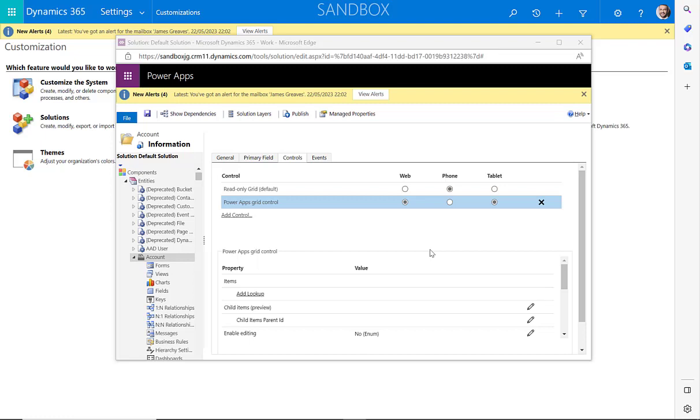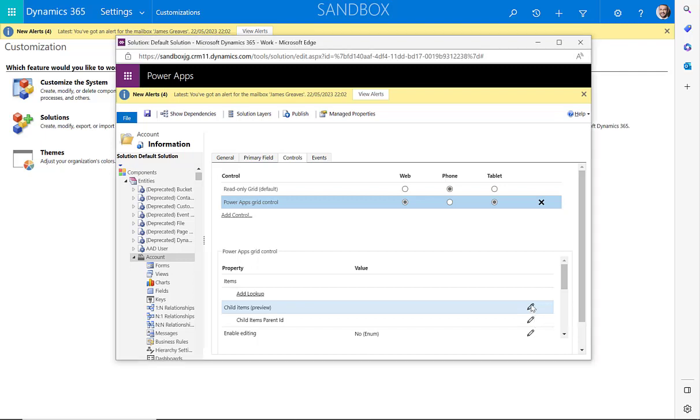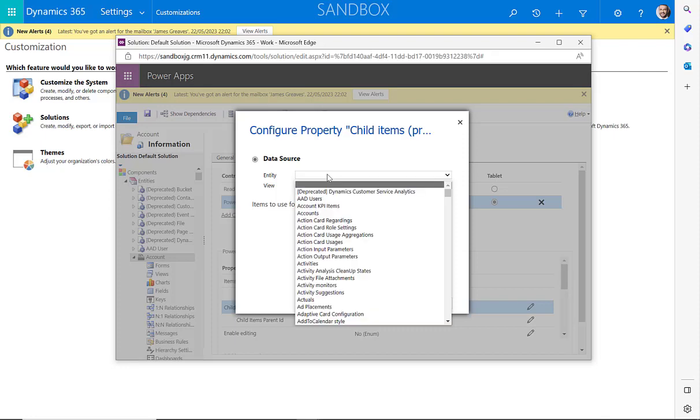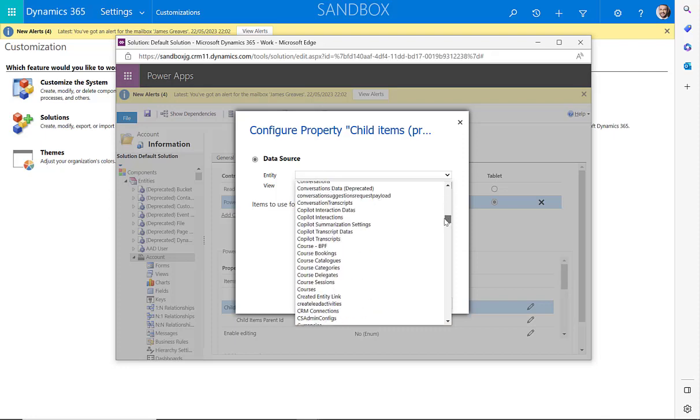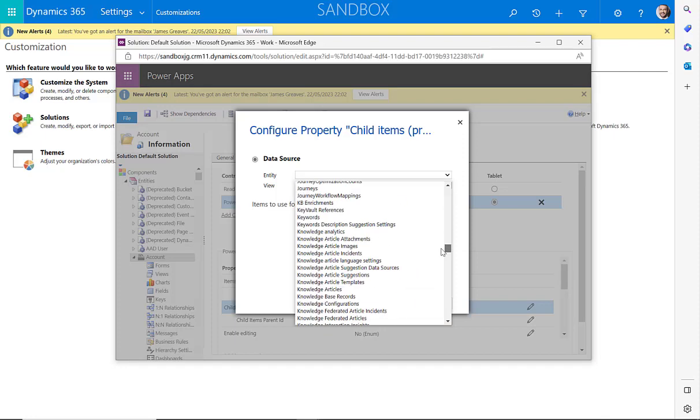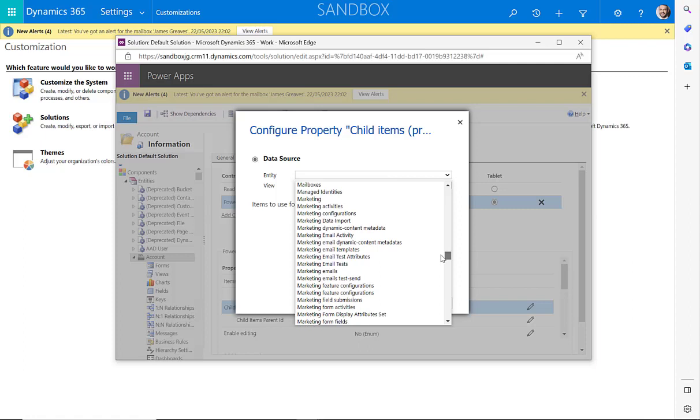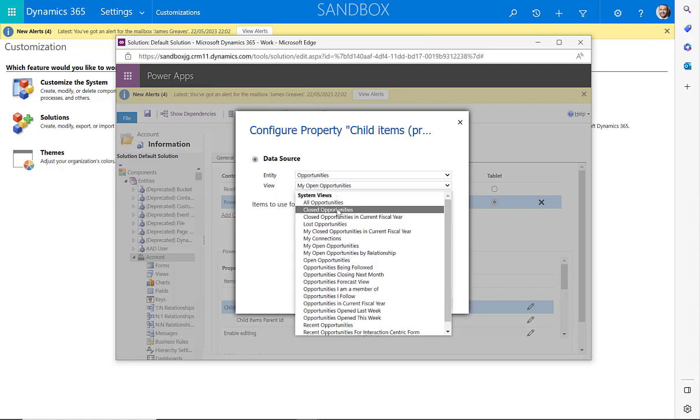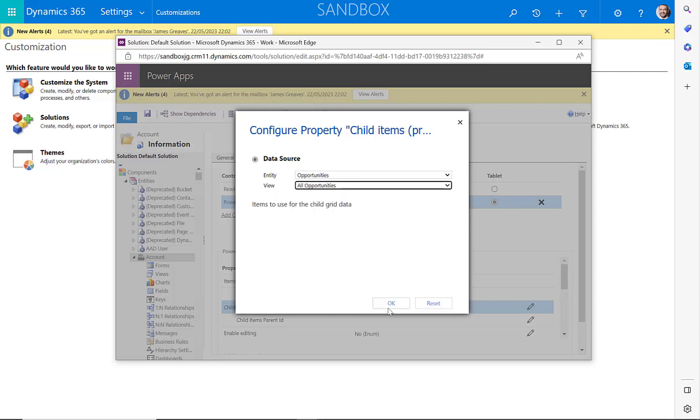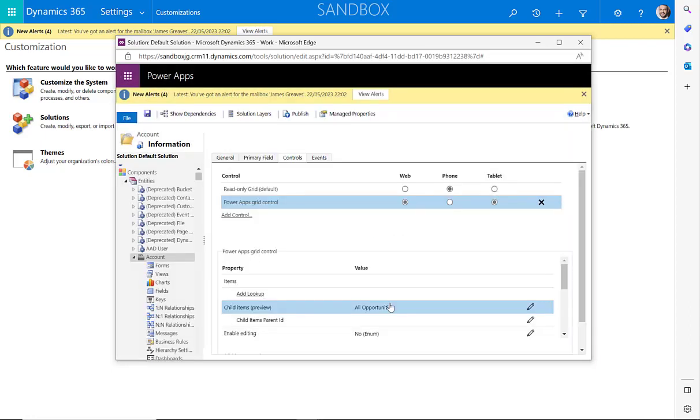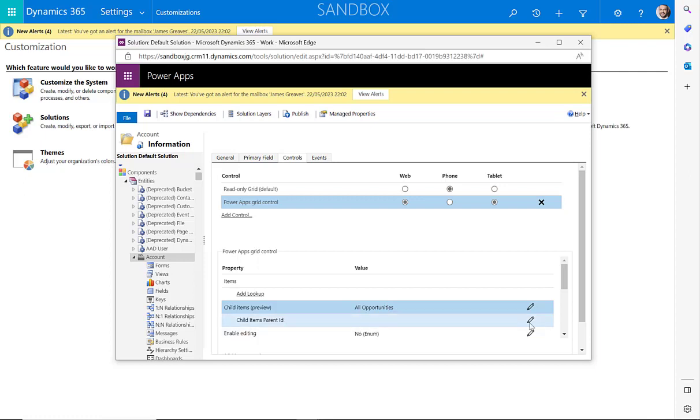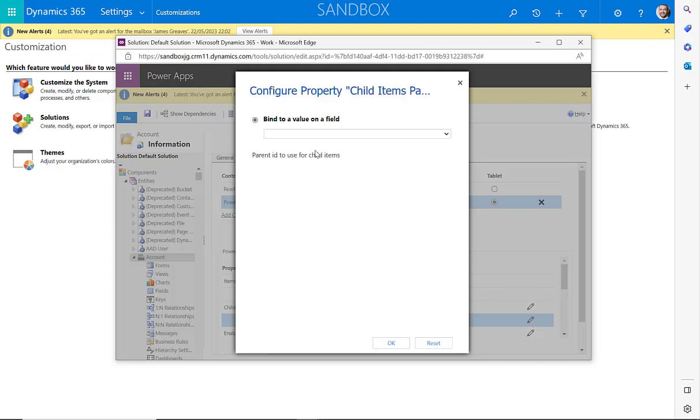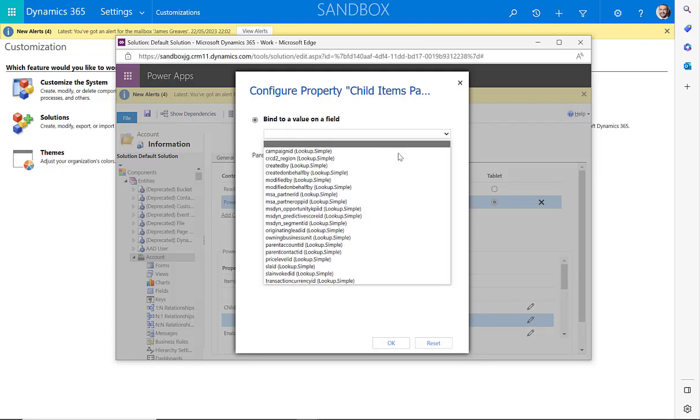To be able to view child records on the view, just select this item here where it says child items. Select Configure Property. We can then select the entity that we'd like to see. In this case here, I'm going to set this up so that we can view opportunities. We can then select the default view that's going to show when expanded. And in this case here, I'm going to select All Opportunities. We'll then select OK. We can then select this item here. Now, this shows how the accounts that are displayed in the view relate to the relevant opportunities. And we're going to set this up to show that these accounts are the parent account for the opportunity.